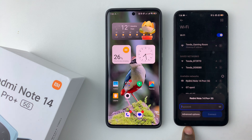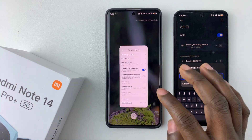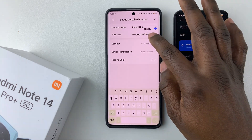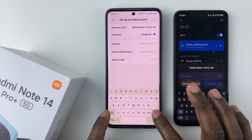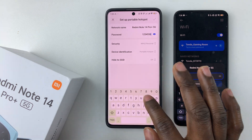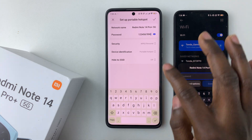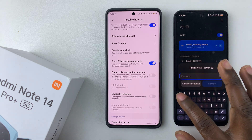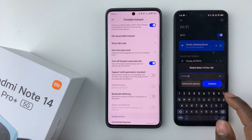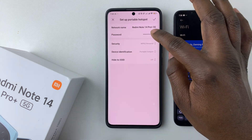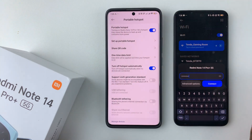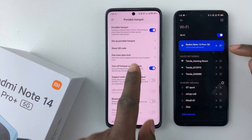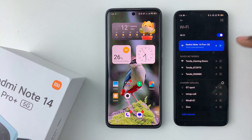Find the hotspot on the other device, tap on it, and type in the password. Tap on 'Connect' and you can see you're successfully connected to your Redmi Note 14 hotspot.